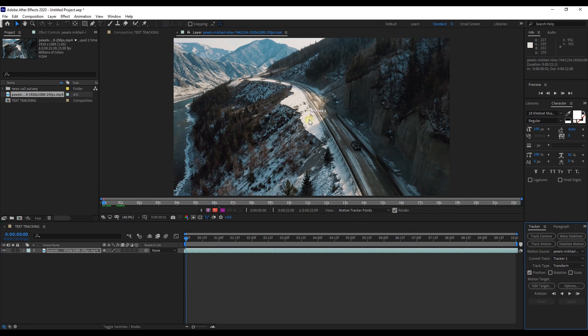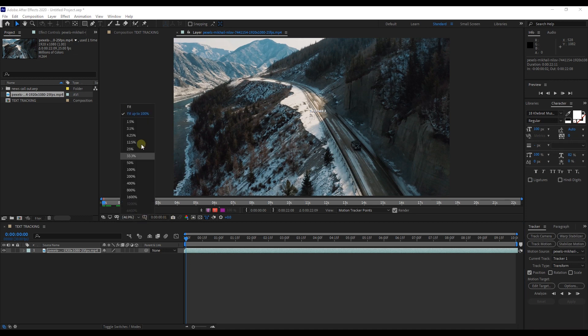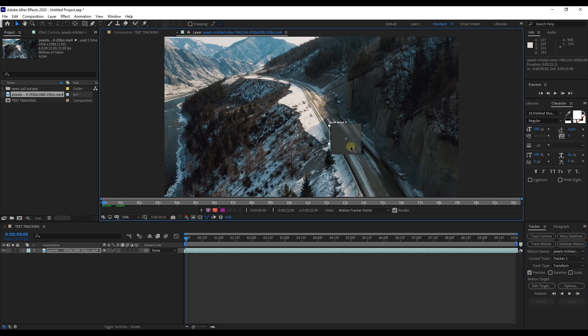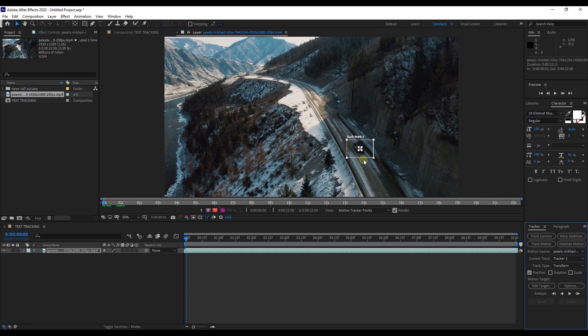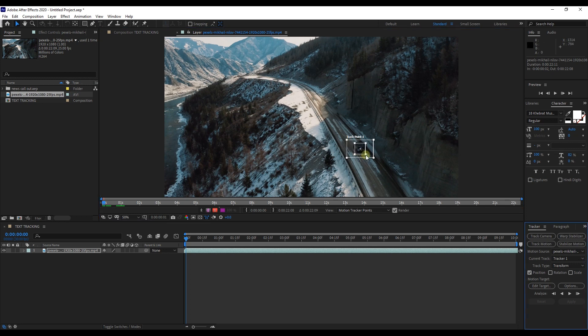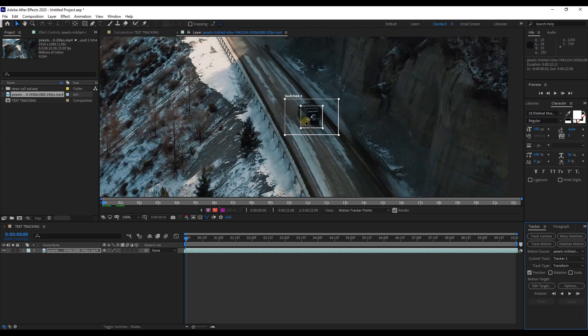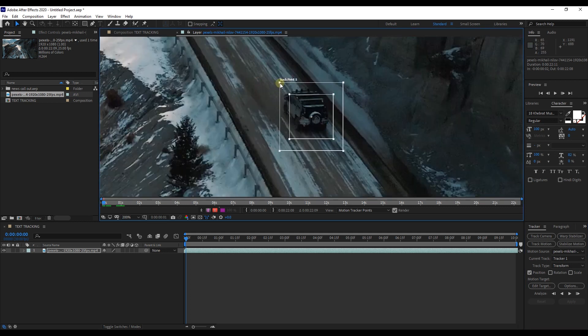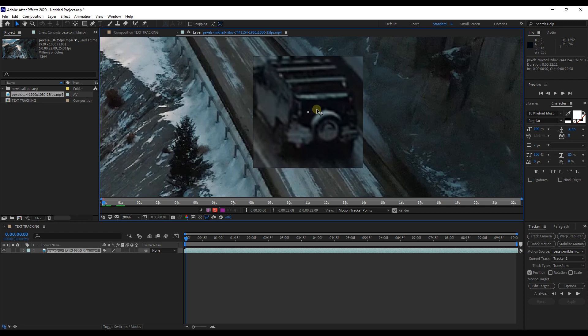Once you click that, the Tracker Tool will appear on your screen. The outside box is the search region, which tells After Effects where the element will be found. And the inside box is the feature region that defines the region that you want to track. The small plus sign is the attach point for the tracker.